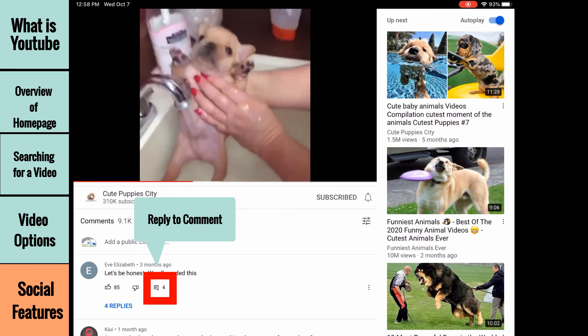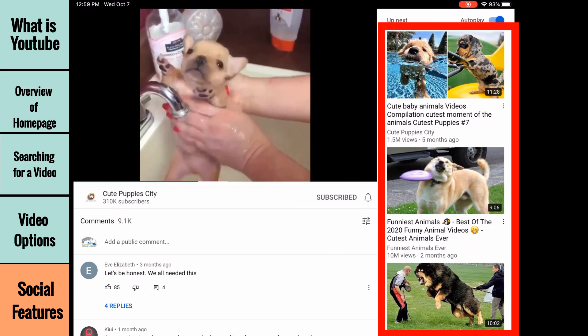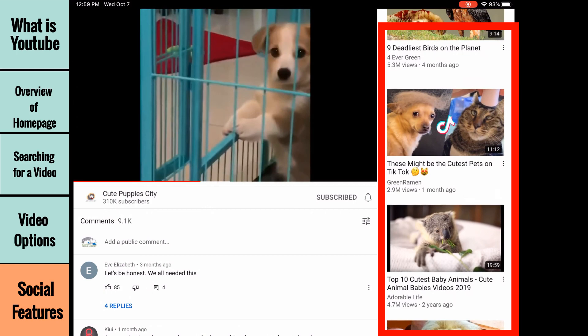Finally, on the right side of the screen are related videos. These are videos that YouTube thinks are similar to the video you are currently watching. After using YouTube for a while, you'll also find videos that are personalized to your particular viewing tastes in this section as well.